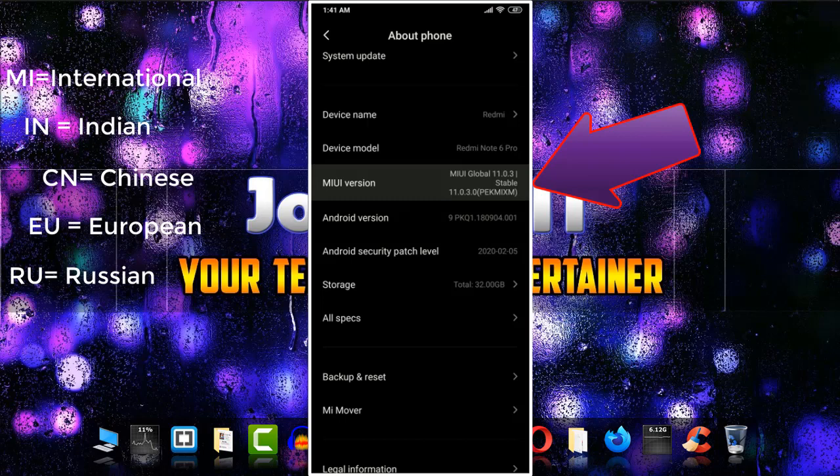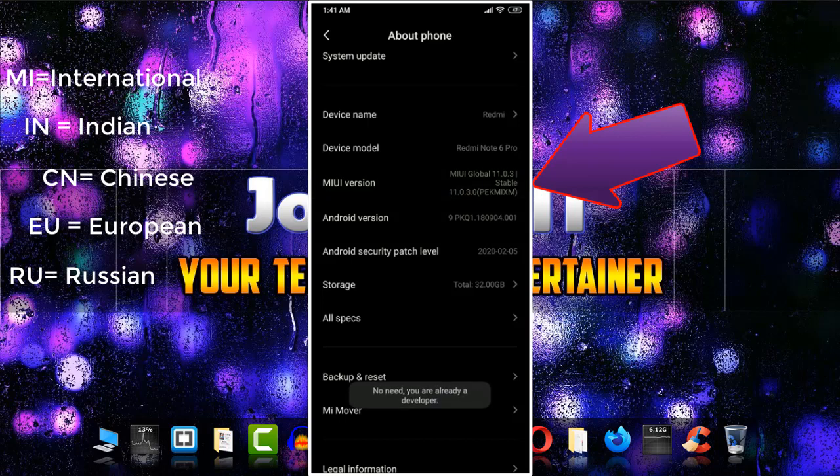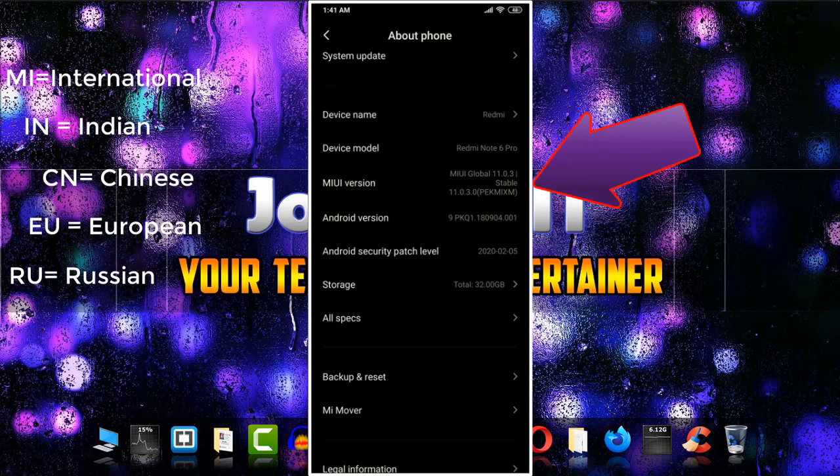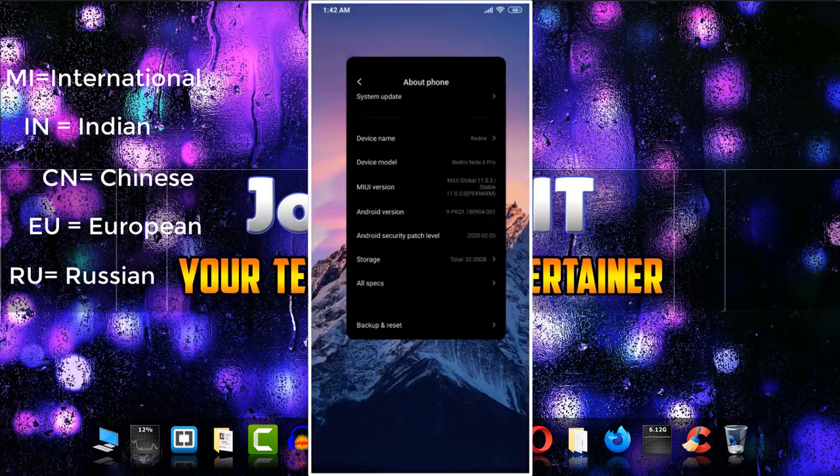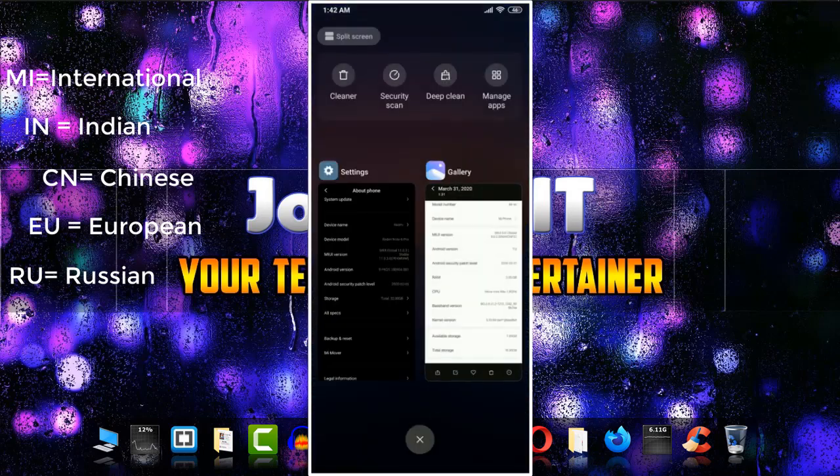The most important two letters are the fourth and fifth ones, as I showed on the screen. MI means international version, so I'm using the international ROM or global ROM.